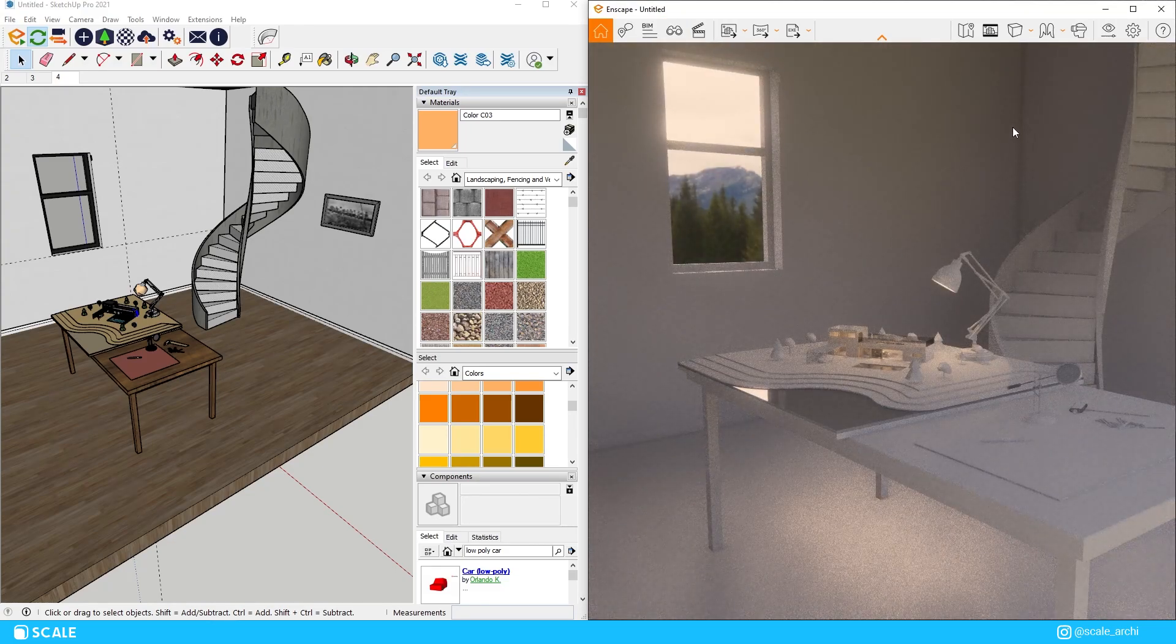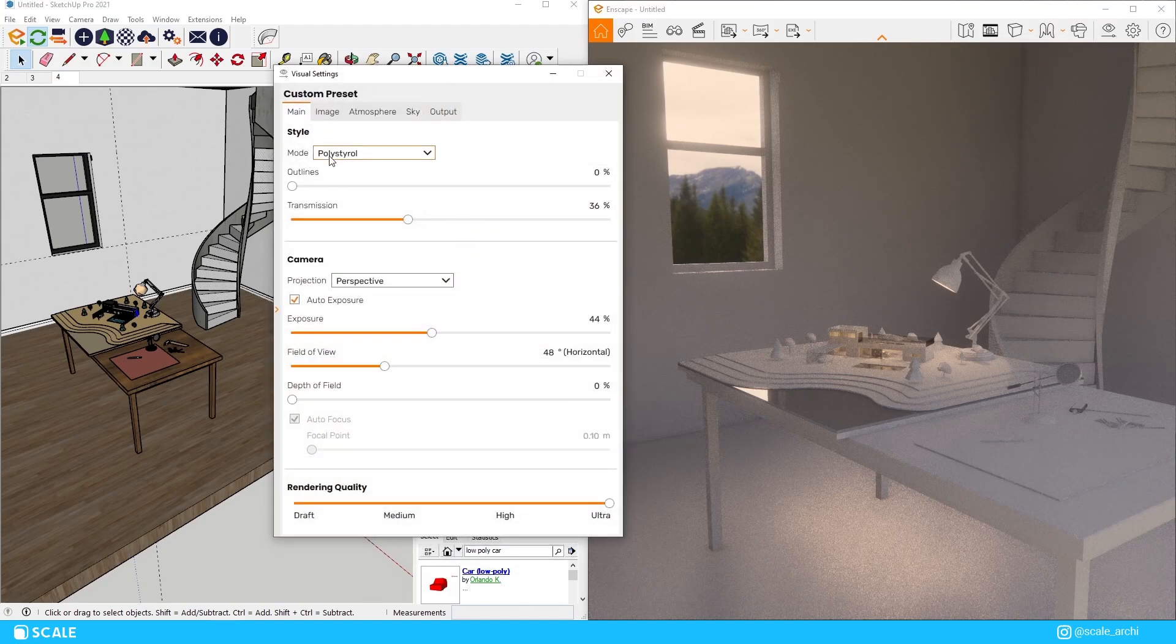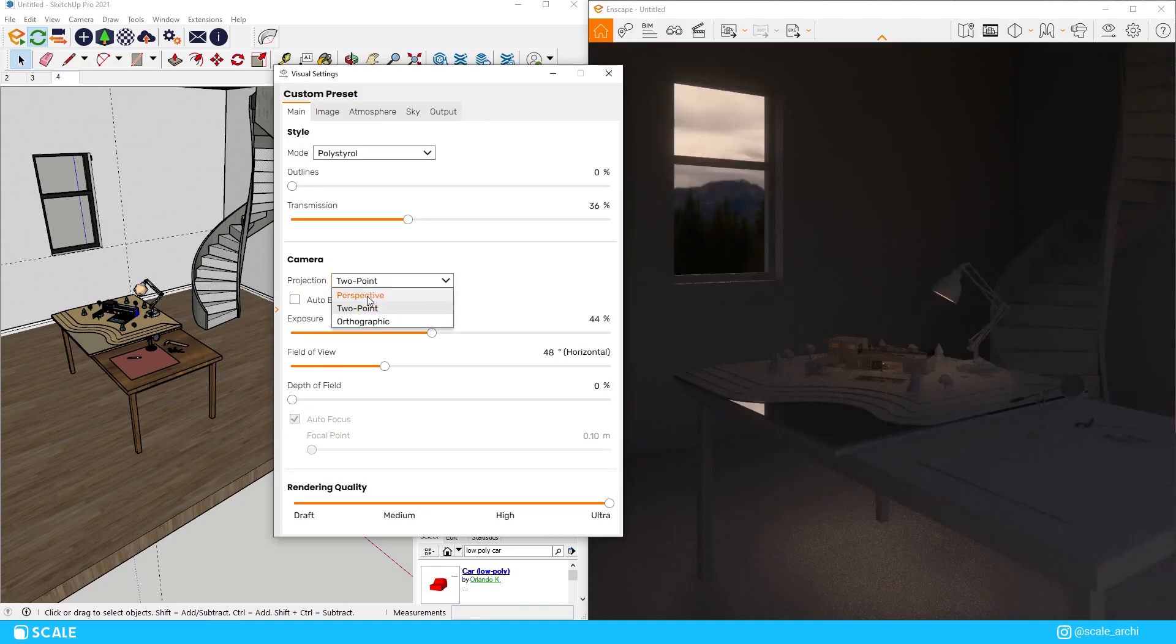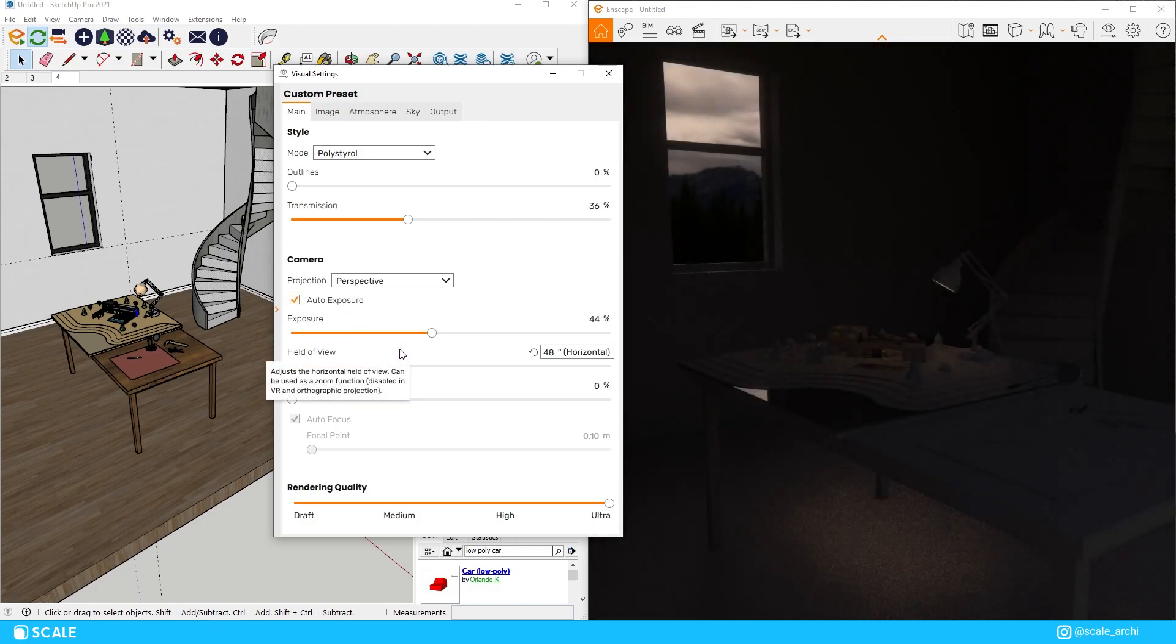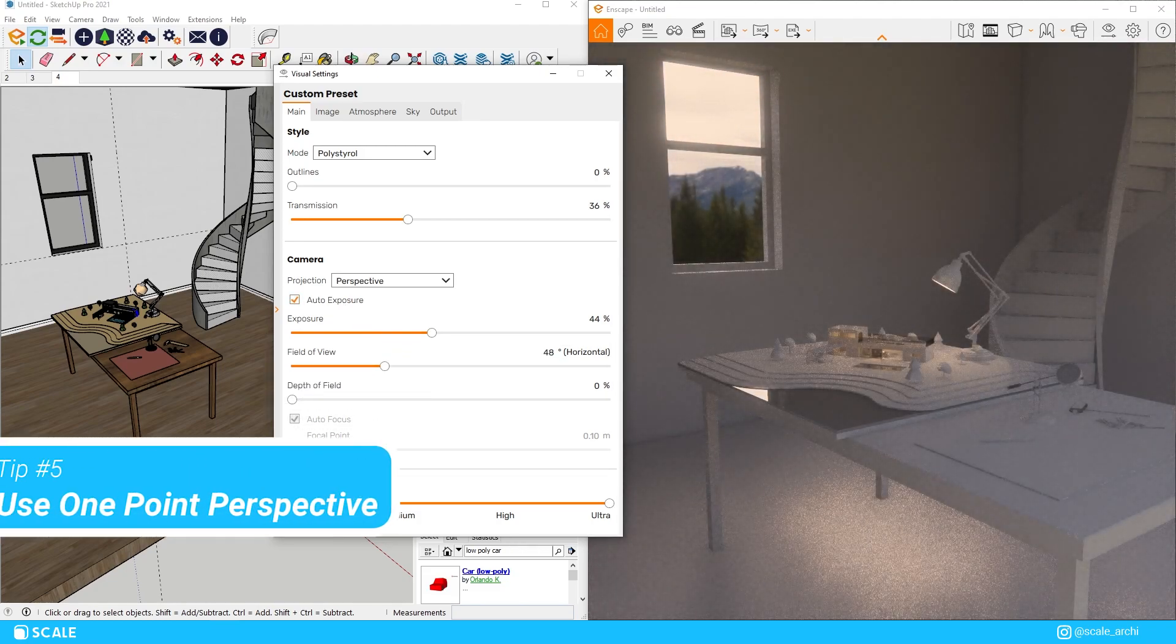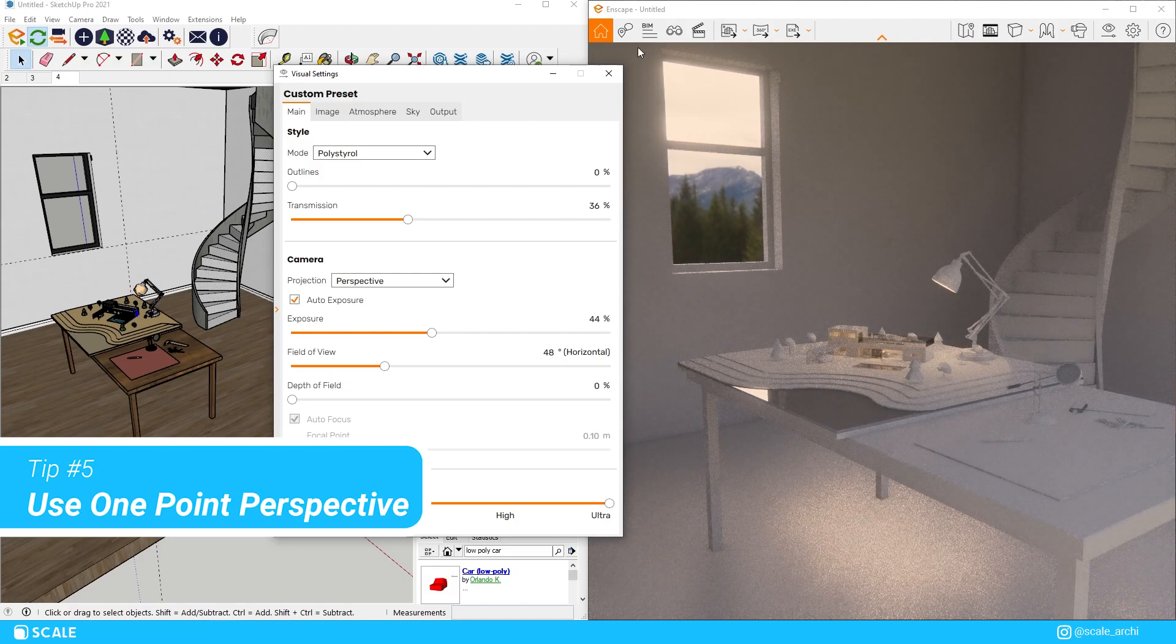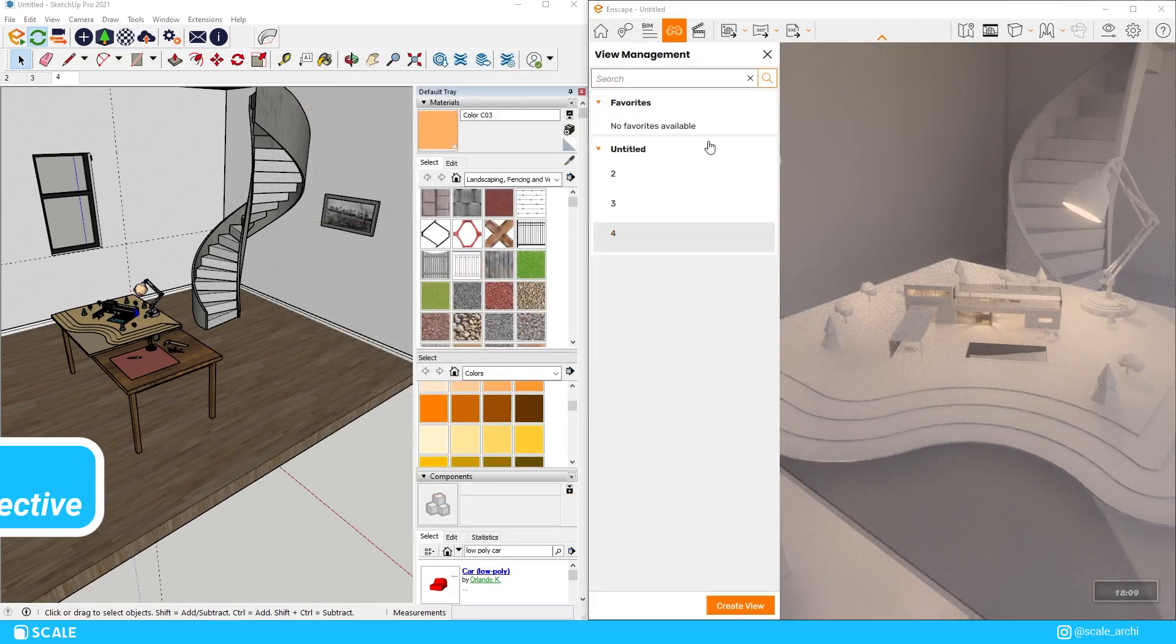As we test out our perspective you can notice that one point perspective is a lot better for aerial views rather than what we would do usually on renders. We would usually use a two point perspective so keep that in mind that when we want to create maquette renders or aerial views always use the one point perspective.